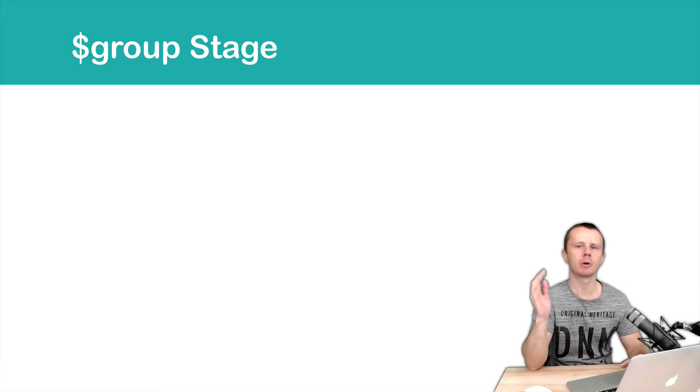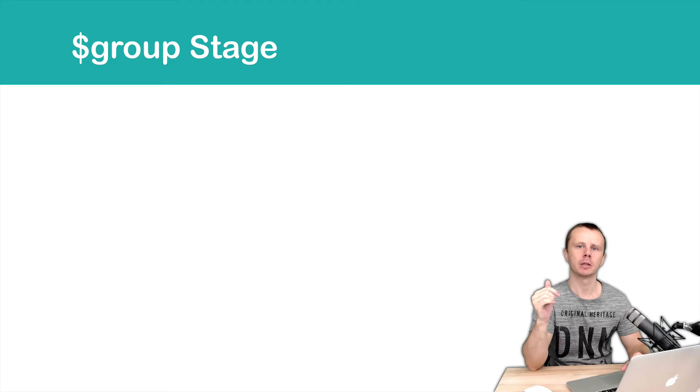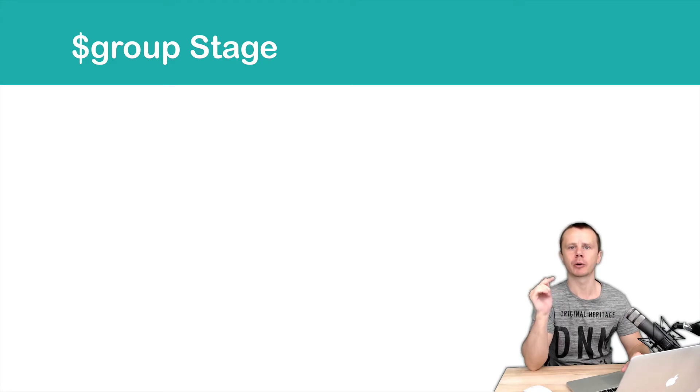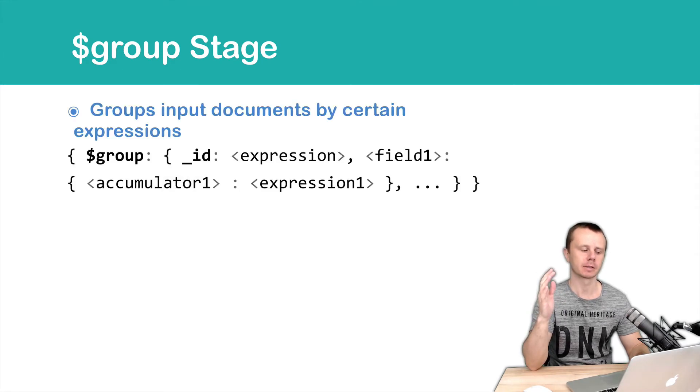Let's now talk about group stage. This stage is very important and it is used almost in each aggregation request. Let's look at the syntax.